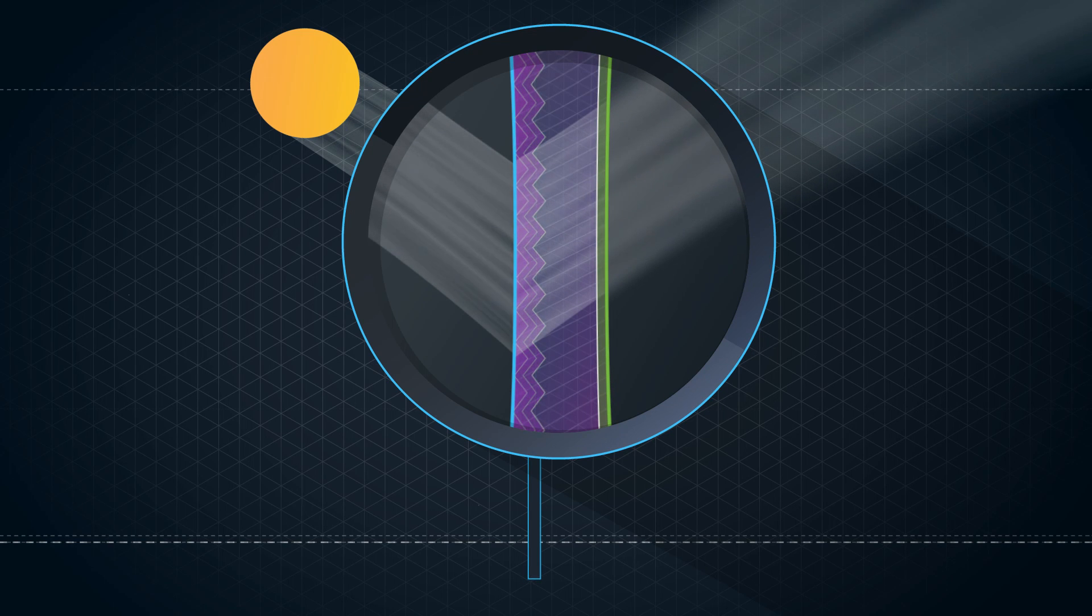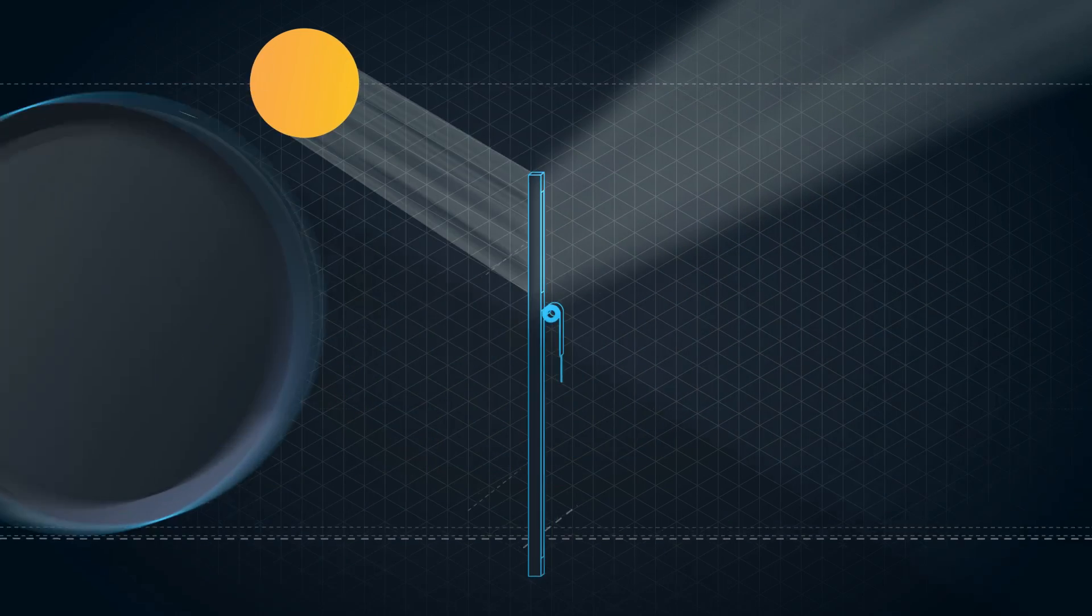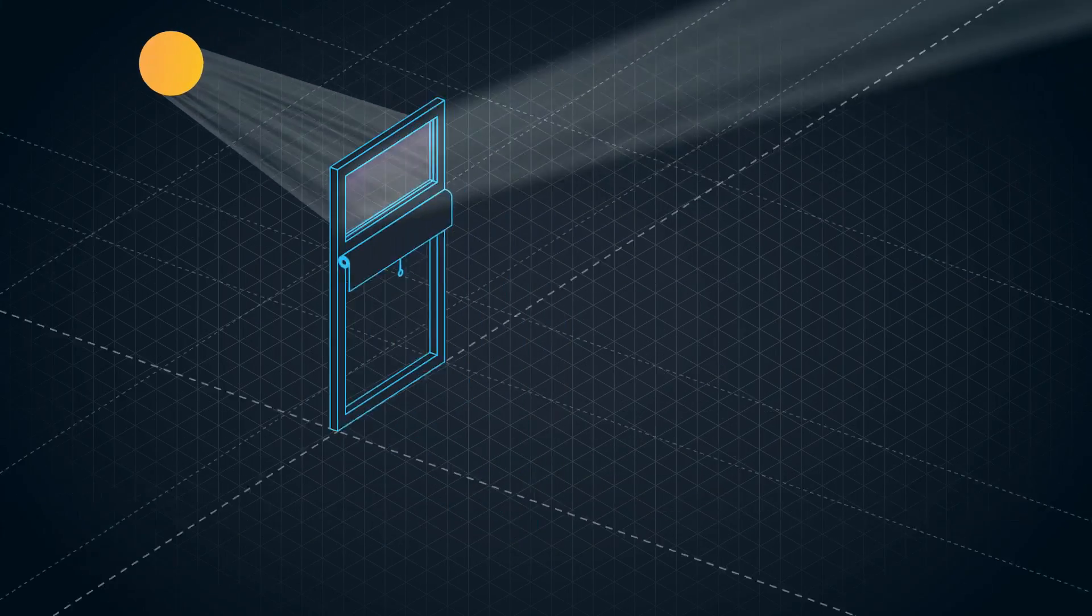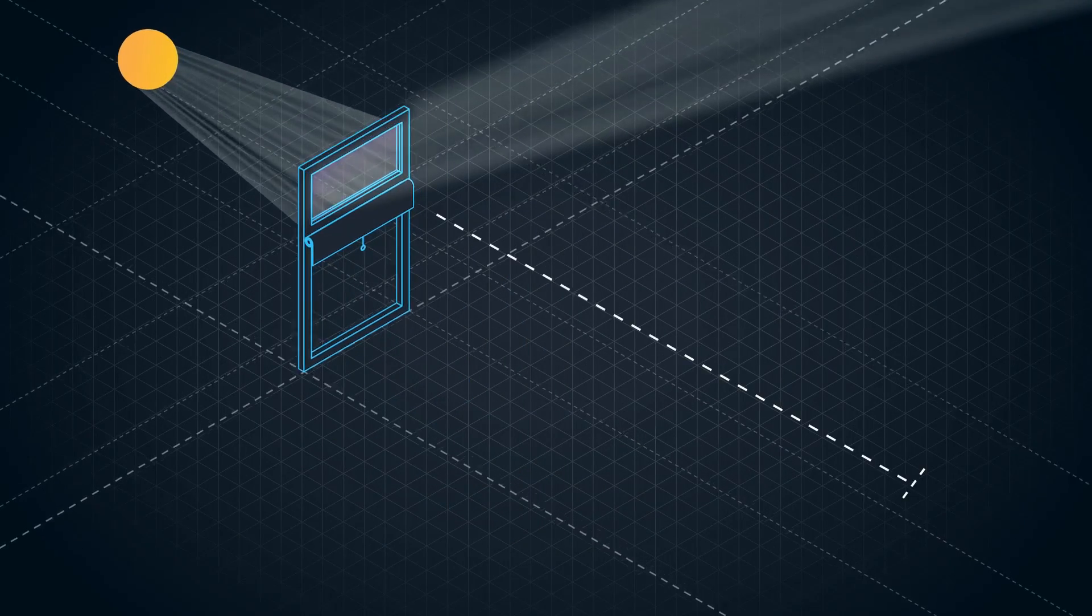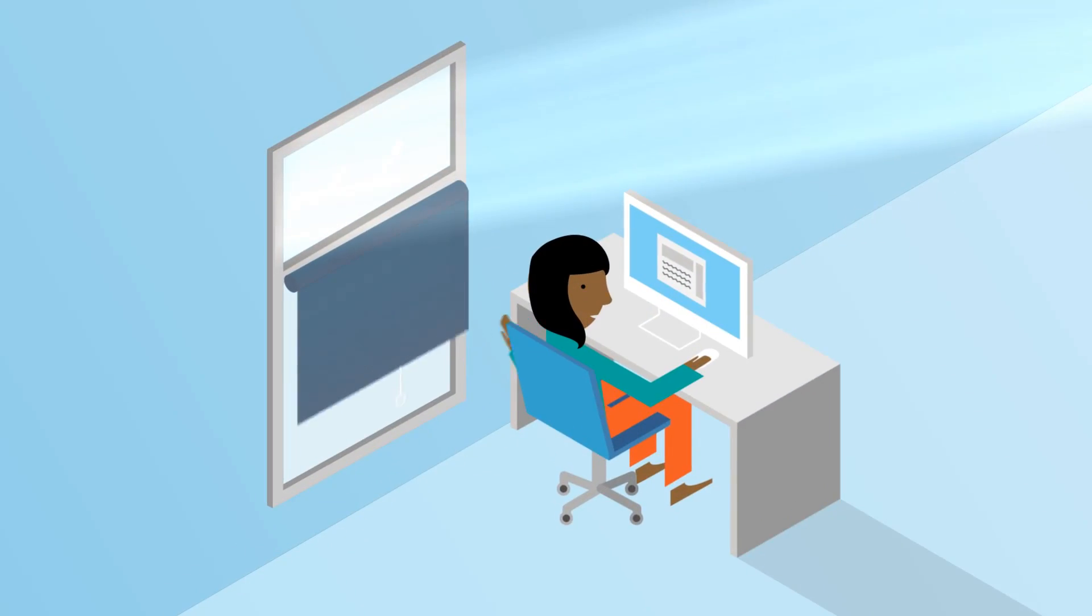The film allows natural light to comfortably penetrate deeper into the building, even when the vision glass blinds are closed.